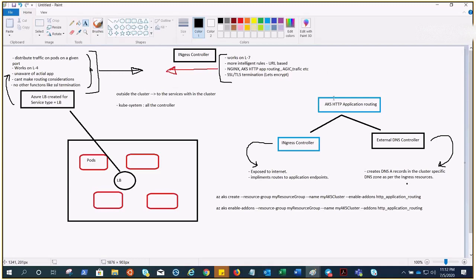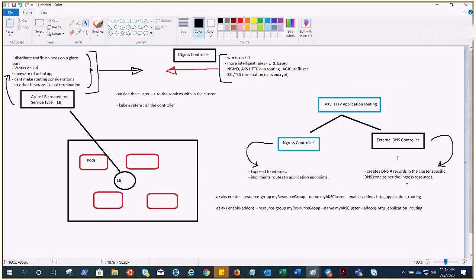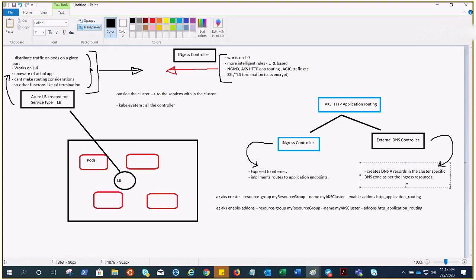We are going to talk about AKS HTTP Application Routing. When you enable this add-on, it creates two resources for you: an ingress controller and an external DNS controller. The ingress controller is exposed to the internet using a Kubernetes service of type load balancer. It watches and implements Kubernetes ingress resources which create routes to application endpoints. The external DNS watches for Kubernetes ingress resources and creates DNS A records in the cluster-specific DNS zone. Once you complete this demonstration, you'll find a DNS zone created with an A or TXT record in your Azure subscription.